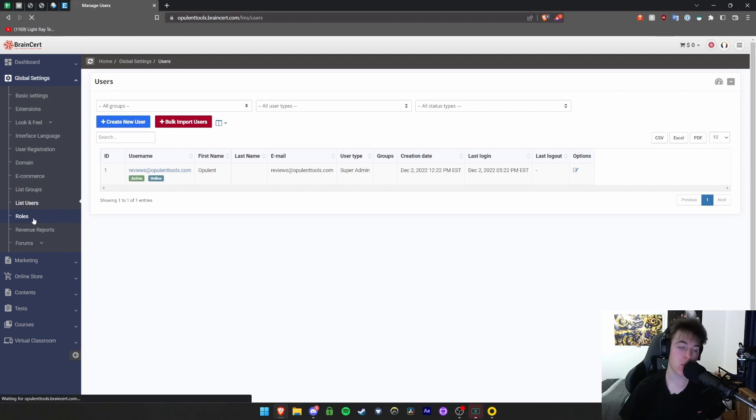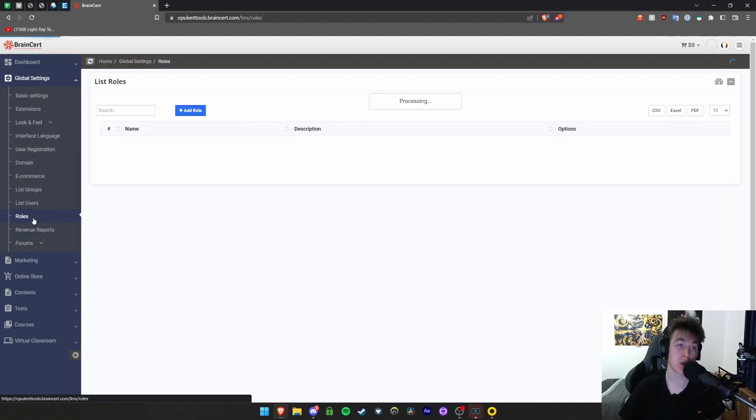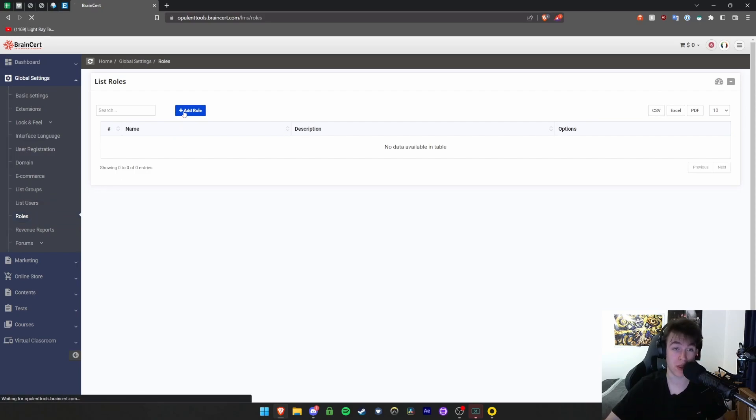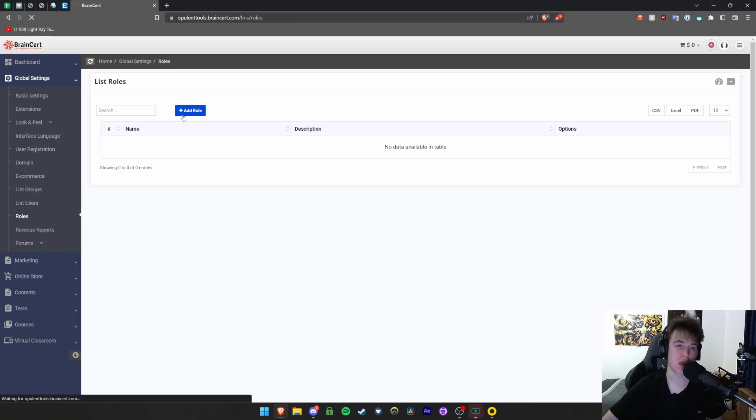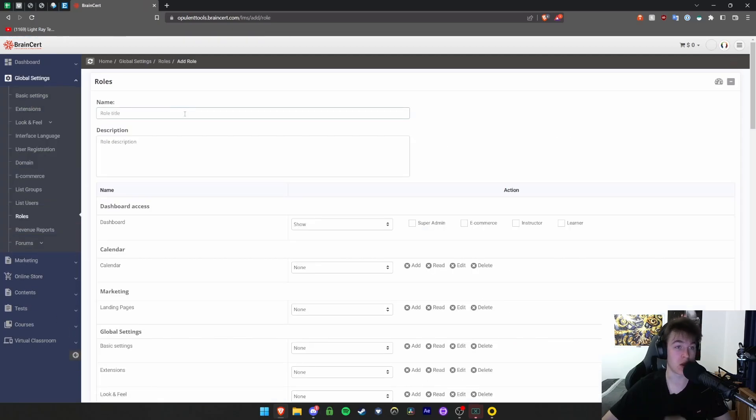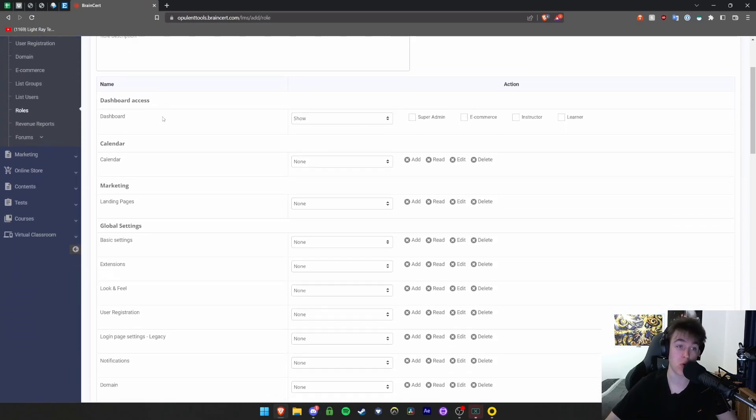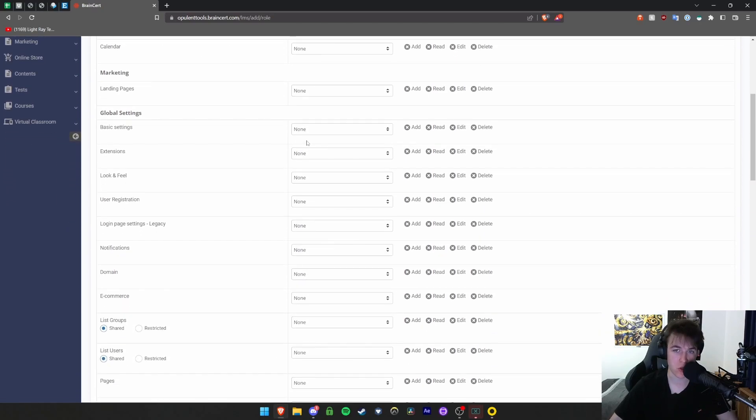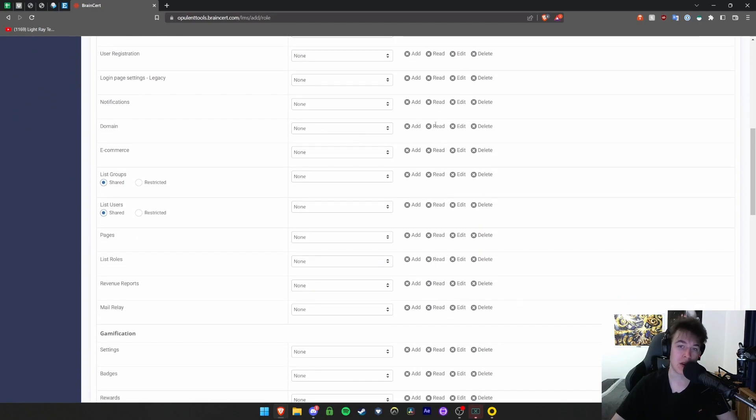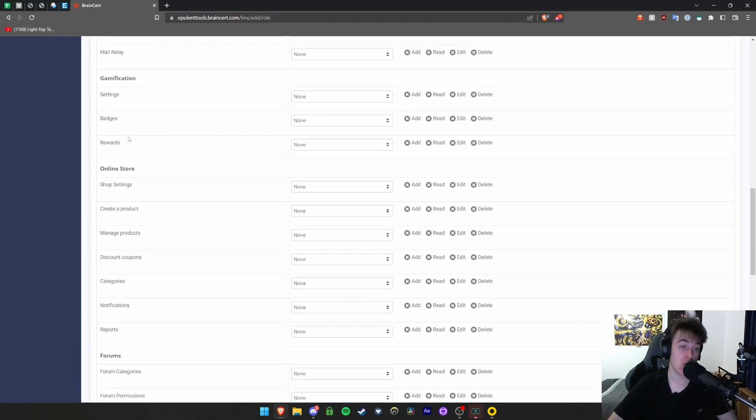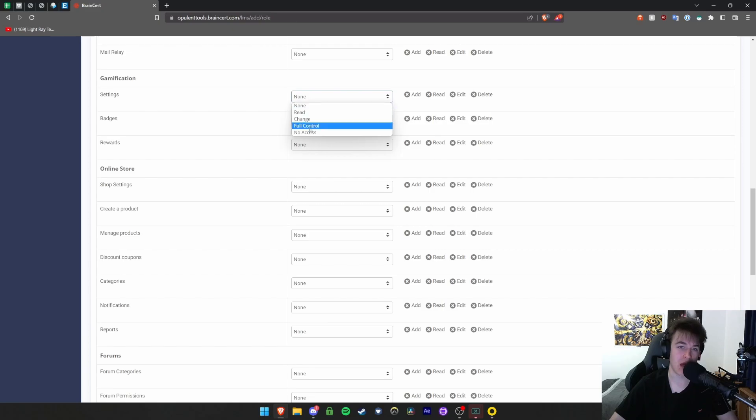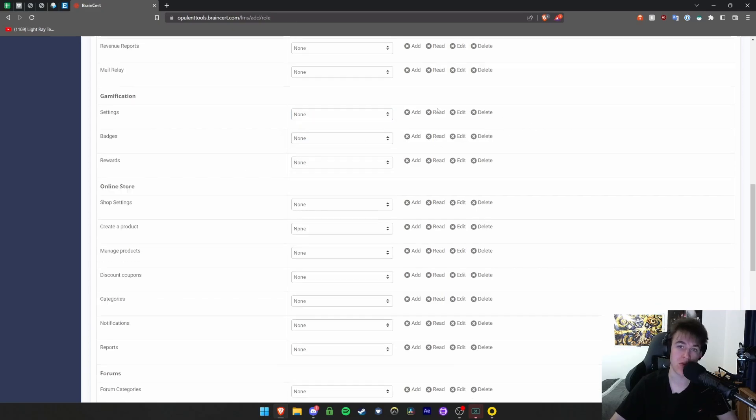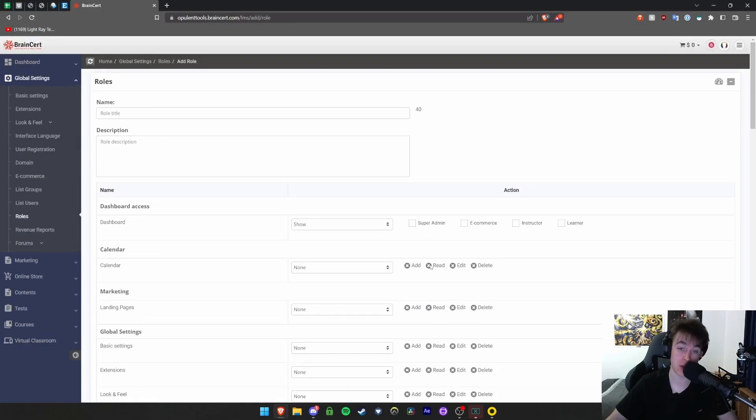The roles tab allows you to see what roles different people have in the company. You can add roles here. Hitting this button takes you to another prompting section. You can select the role title, the name, whether they have access to all these different sections. You can add them, read them, edit or delete if you don't want them to have it. All these different things for settings, and you can have them have different permissions for different sections. You can view on the right side what permissions they have.